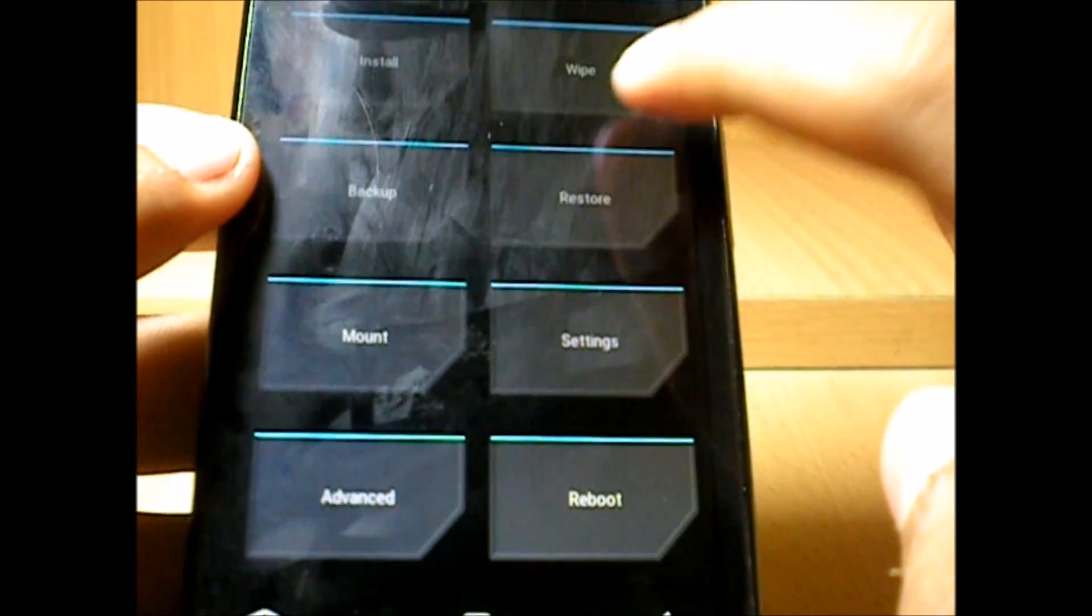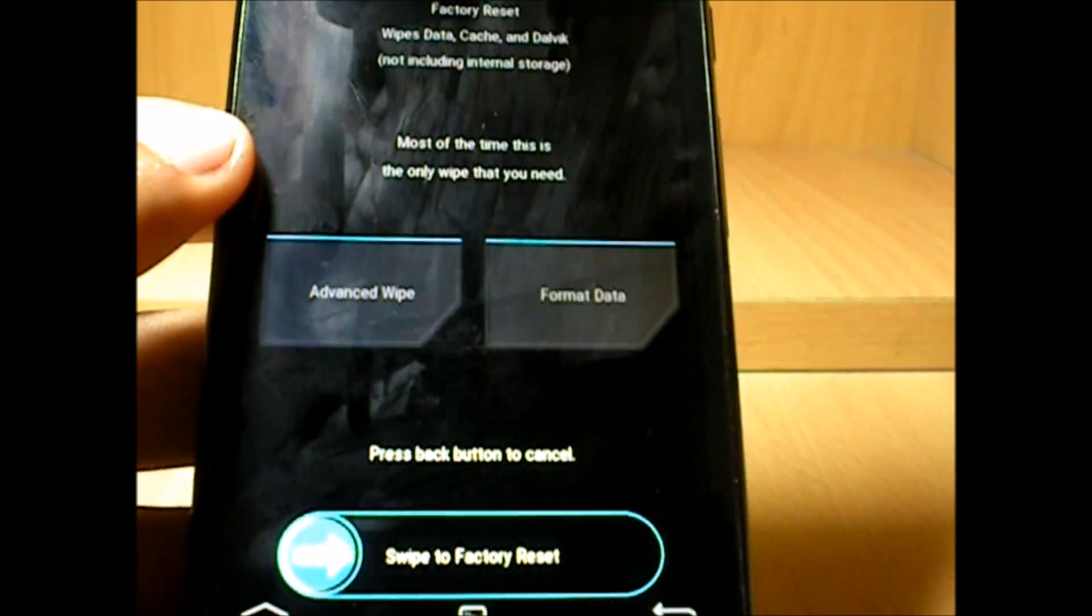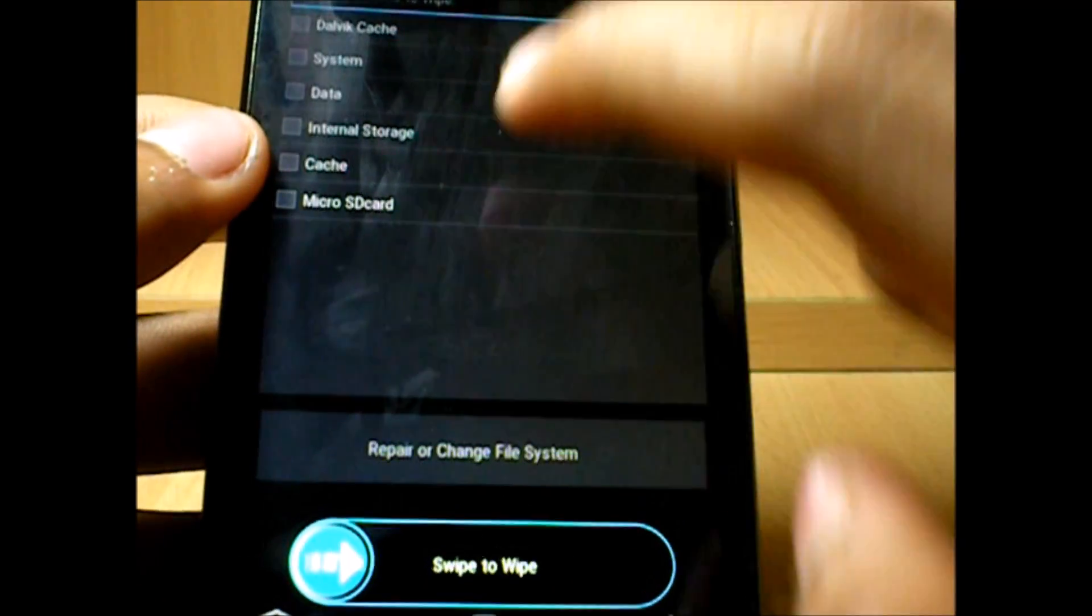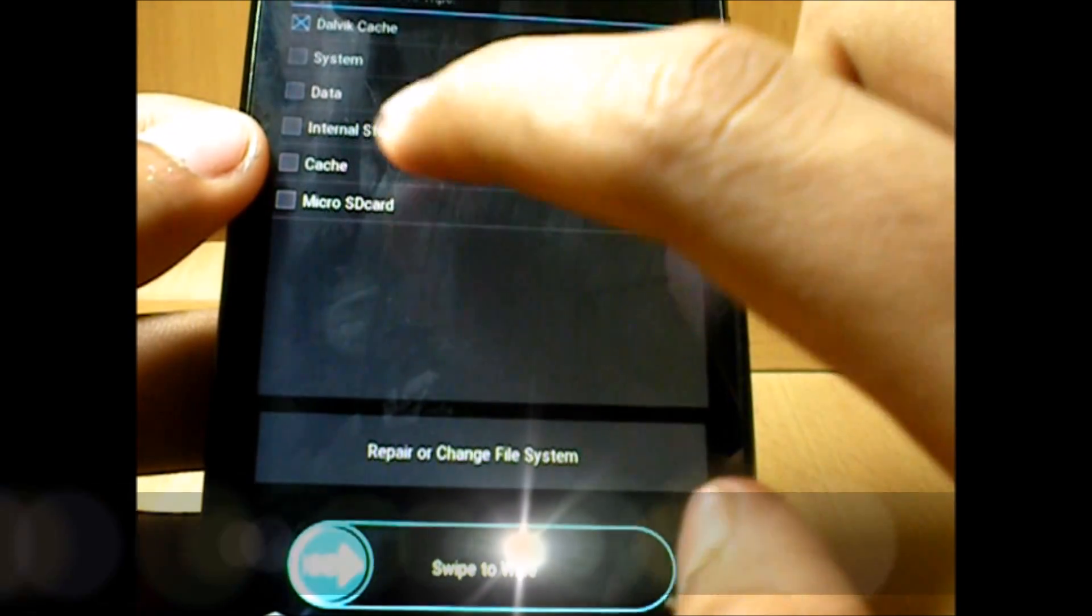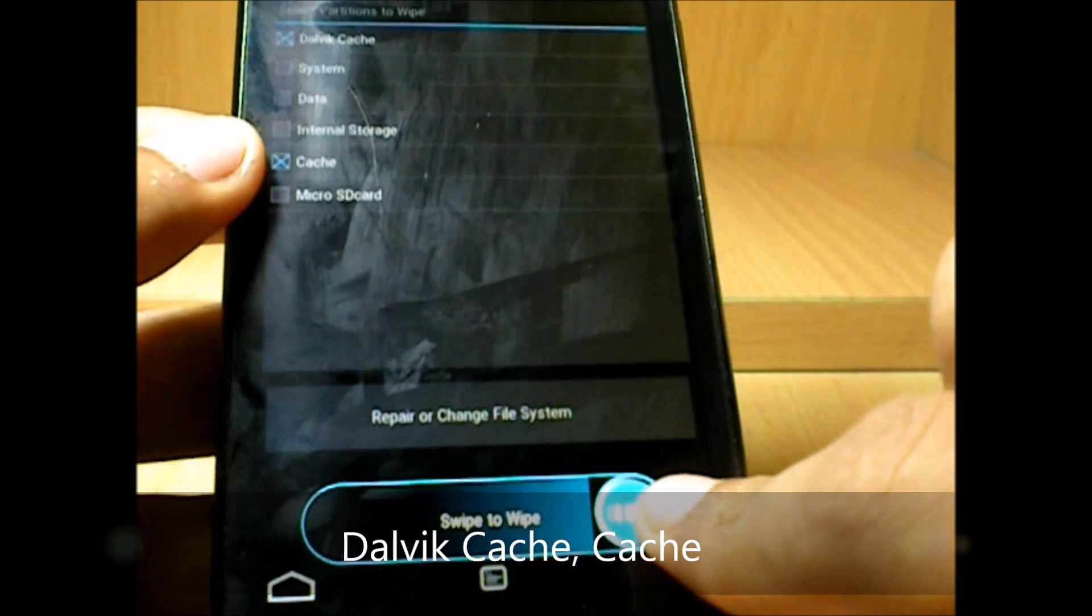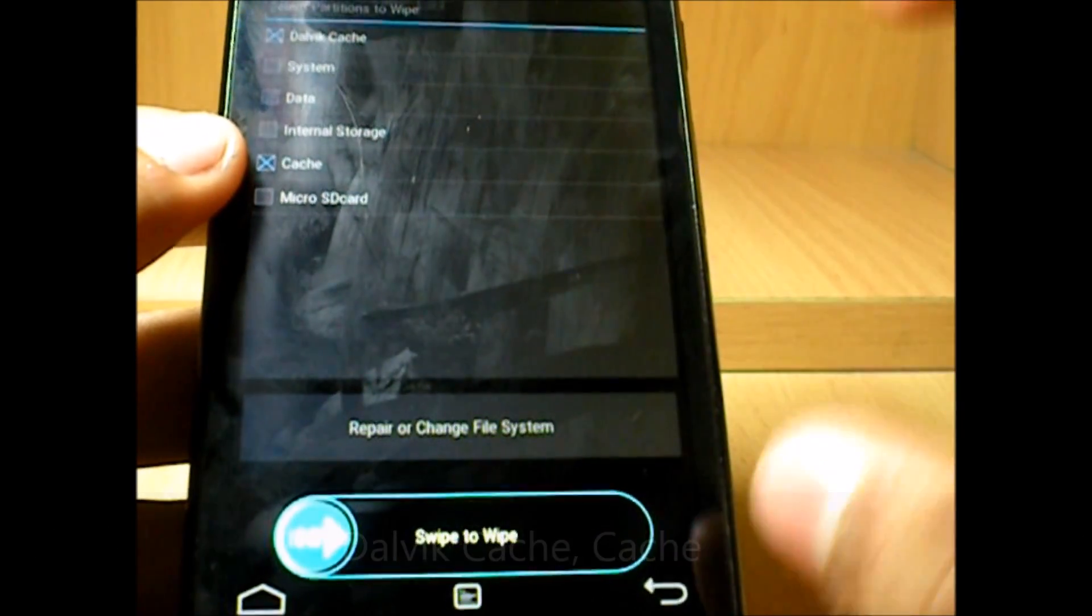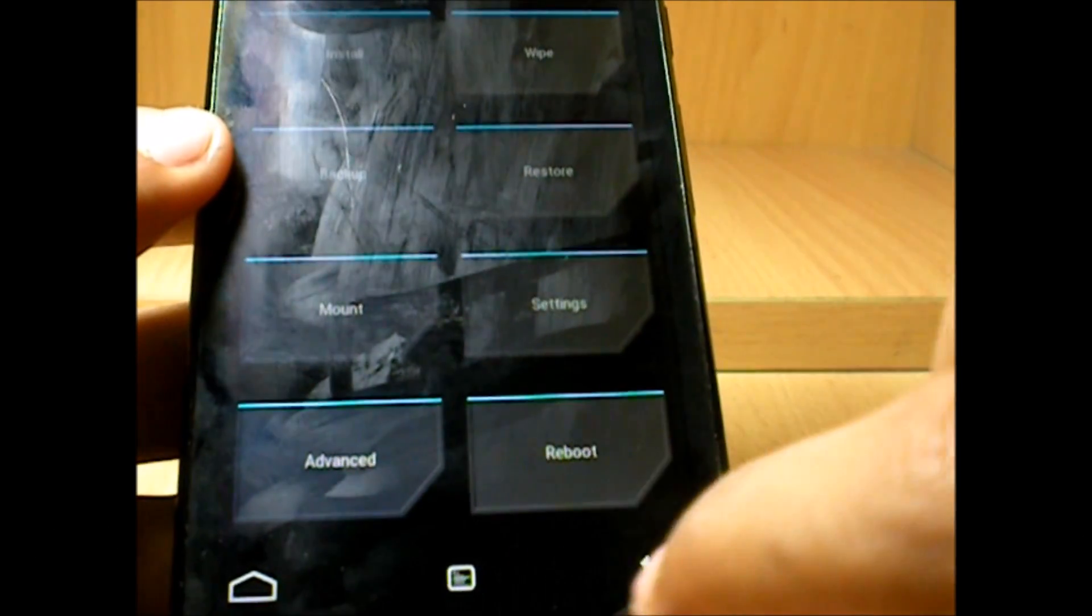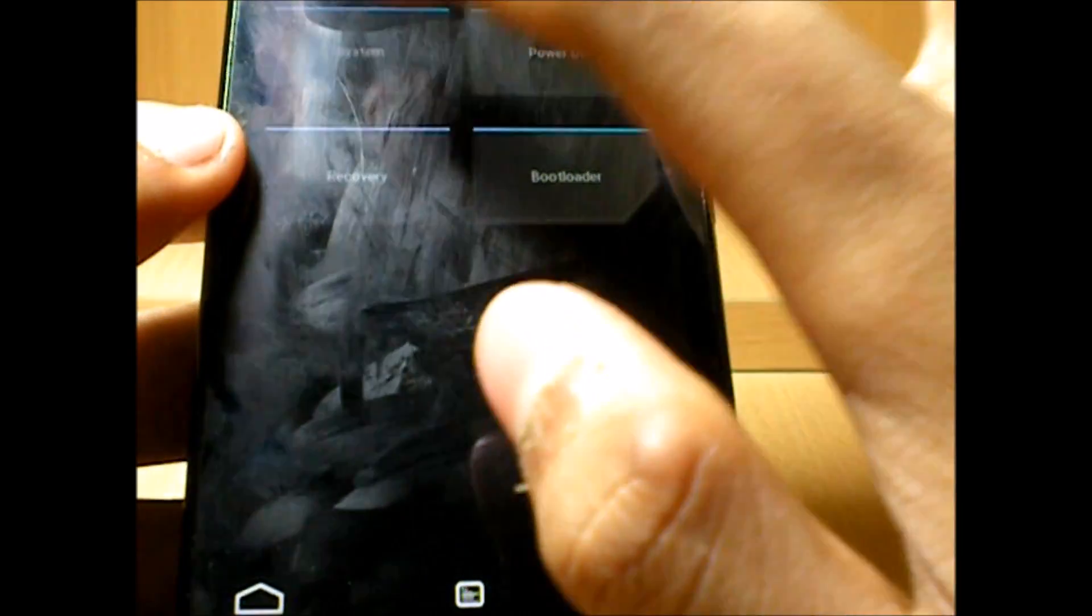And then get inside wipe, and then advanced wipe. Select Dalvik cache and cache, then swipe to wipe. Once the wiping is done, simply reboot the system.